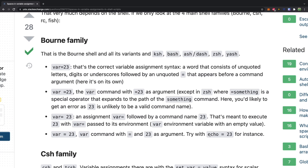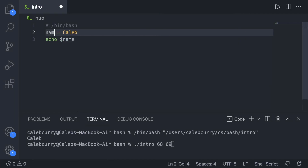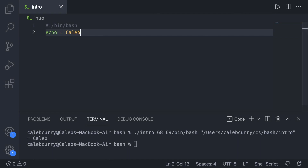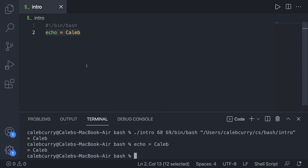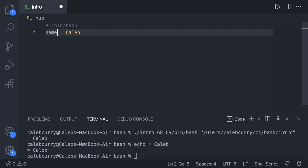There's a good StackOverflow explanation covering this: if you write 'echo = 23' with spaces, it's treated as passing '=' and '23' as arguments to echo, so it just displays both. You have to remember that executing a bash script is equivalent to pasting those lines directly into the terminal — that's why a variable name like 'name' can be interpreted as a command. Summary: don't use spaces in your assignment and you'll be fine.